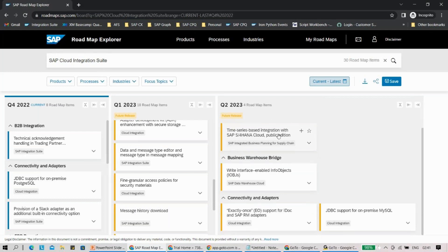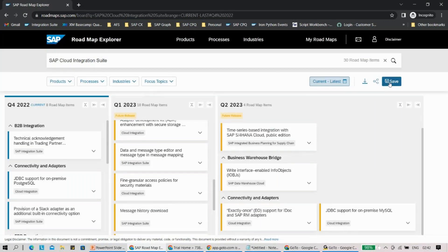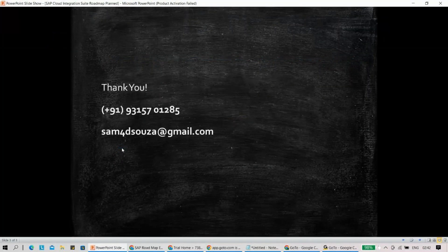If you're looking for something specific from a feature perspective, this is the right place. If you'd like to share this with colleagues, you can quickly download the roadmap or click the 'Share Roadmap' button to copy and save it. So if you're looking for a roadmap for other SAP products as well, I would encourage you to come here and check it out. If you have any questions or want to join our training for SAP Cloud Integration Suite, please use my contact details shown here.